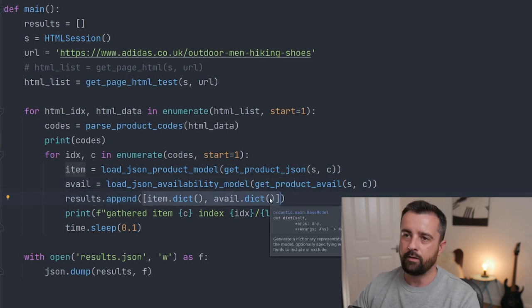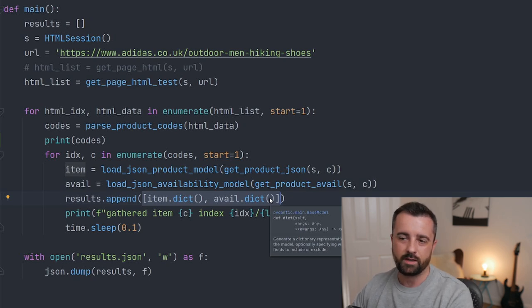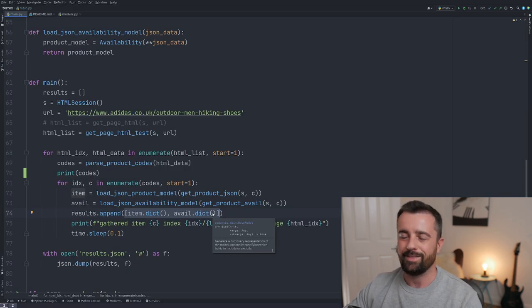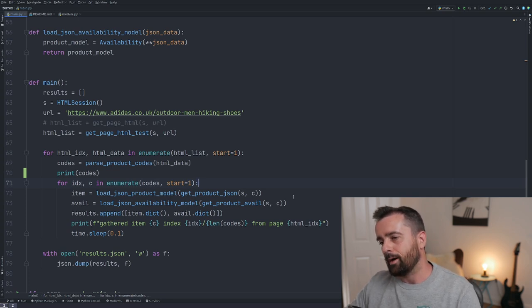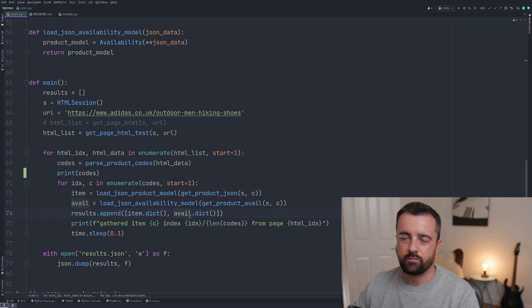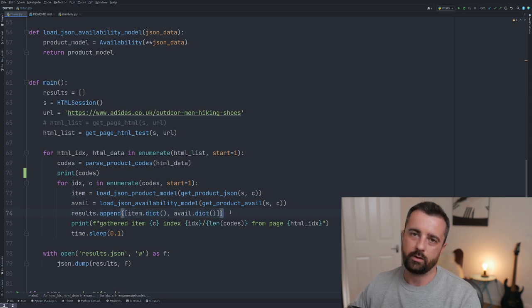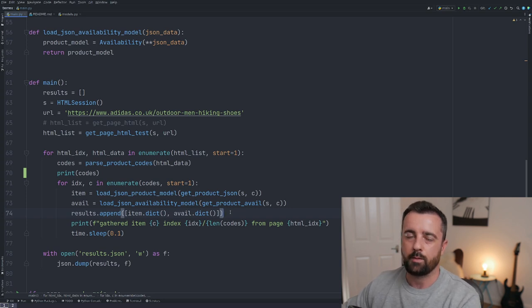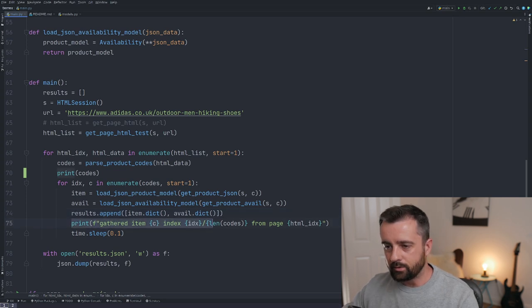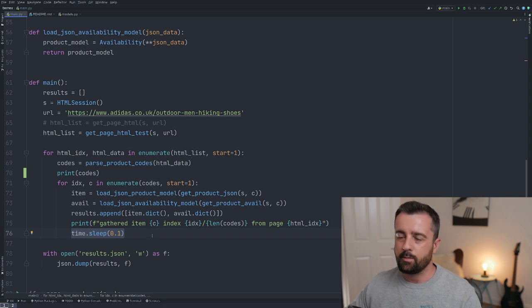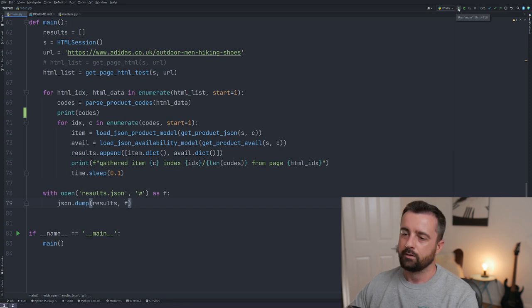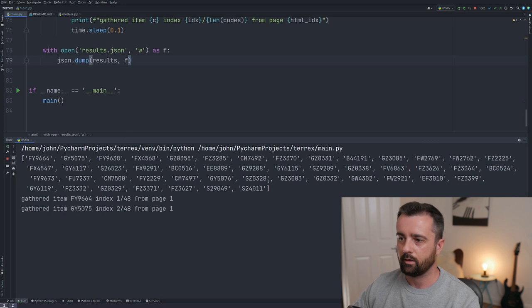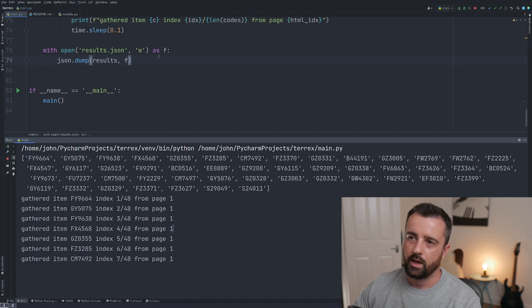The final results list will be a list of dicts where each entry contains the item information and the availability information together. You could also make these tuples, or merge the keys — I considered that but thought it was fine to keep them separate, since typically if you were storing this in a database you'd store availability separately from product info anyway. I added a short sleep time because going too quickly meant I wasn't getting all the information, and then I dump everything into a results JSON file.